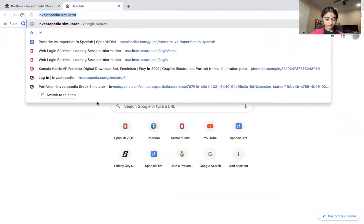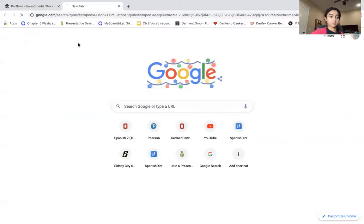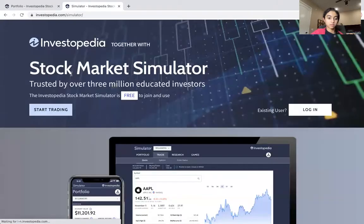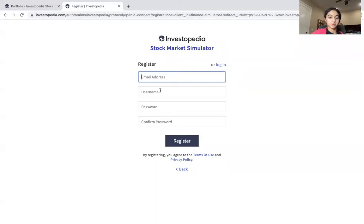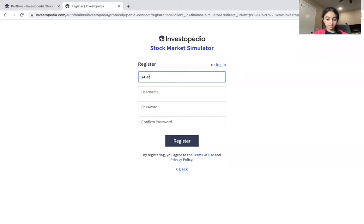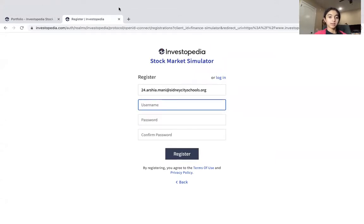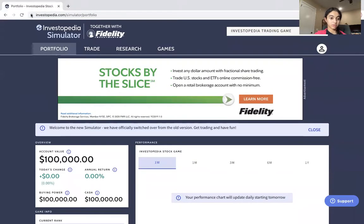We're just going to search up Investopedia Stock Simulator to get started. You're going to register and then you want to use an email address that you're going to have to confirm later, so you want to use a valid email address. Then you're just going to want to fill everything in, authenticate it later on, and then you'll be redirected to a login page and then you're ready to trade.